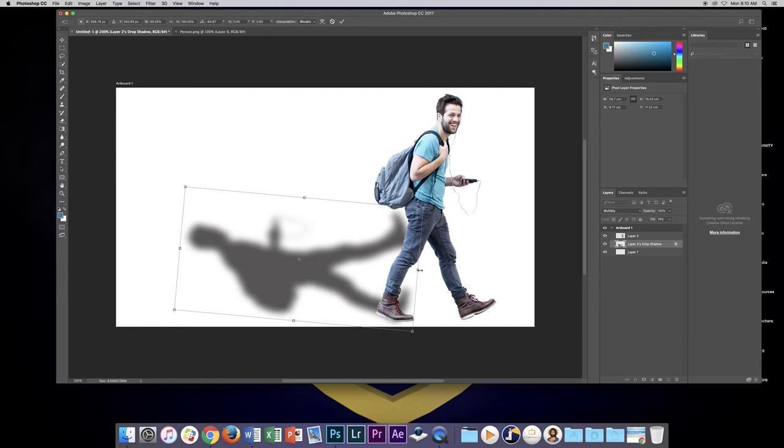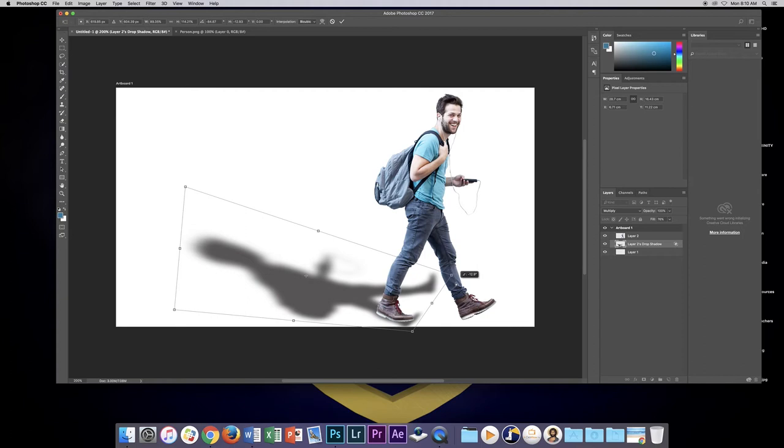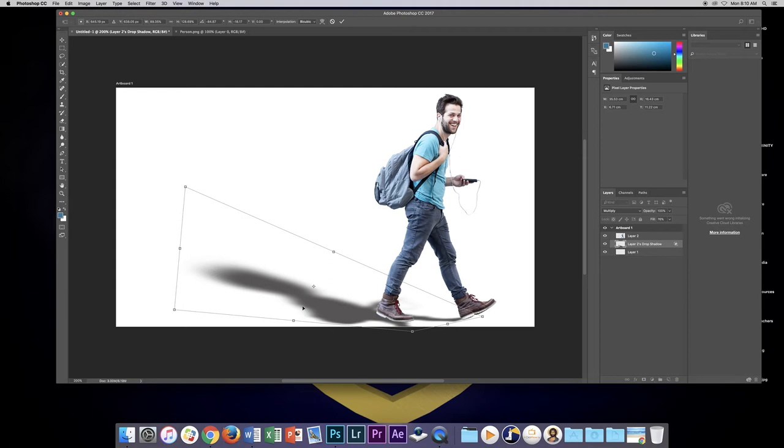Now a good trick to do is hold the command key down and you'll notice when I do that the cursor changes. What that enables me to do is skew or bend just this corner so I can bring the shadow down to where his foot is. I'm going to grab this one and just move that shadow back there. You can do it with each of the points that you can grab.